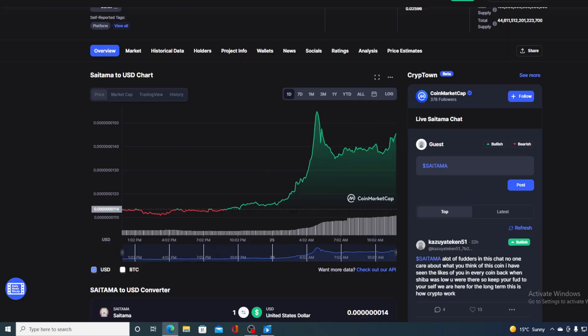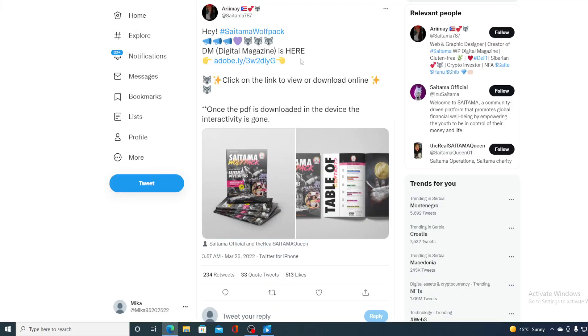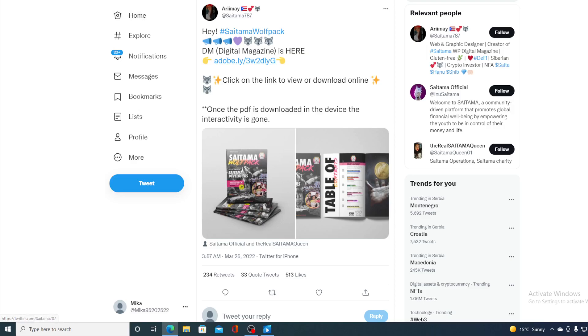So this in one word is really awesome, guys. Digital Magazine is here. Click on the link to view it or download online. Now guys, let's click on the link and let's see where this takes us.